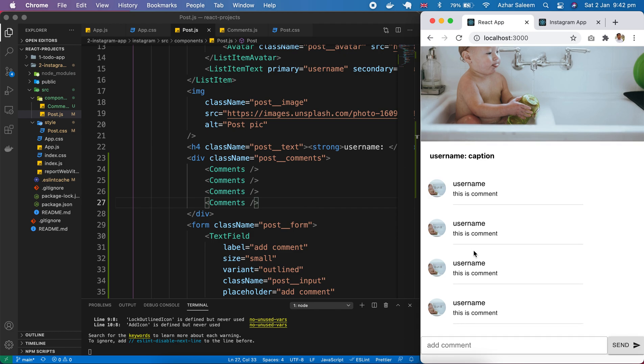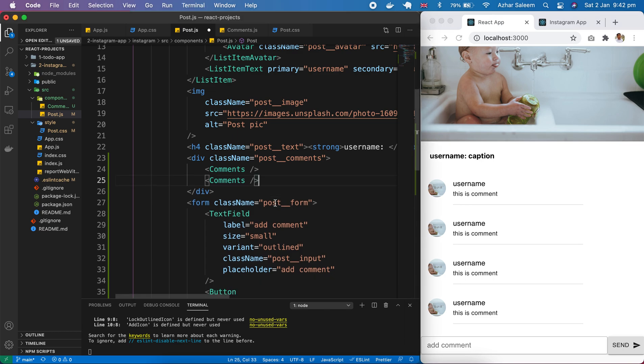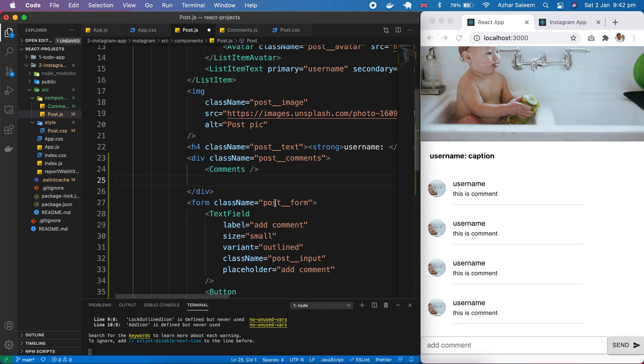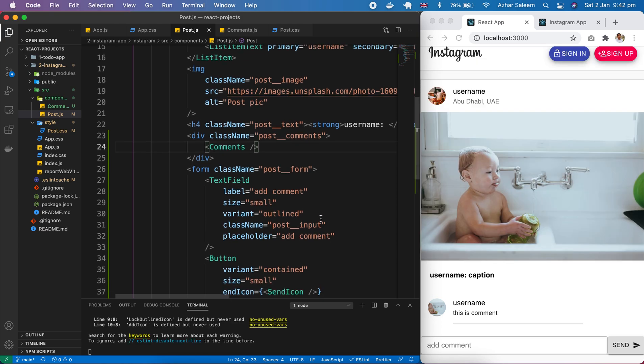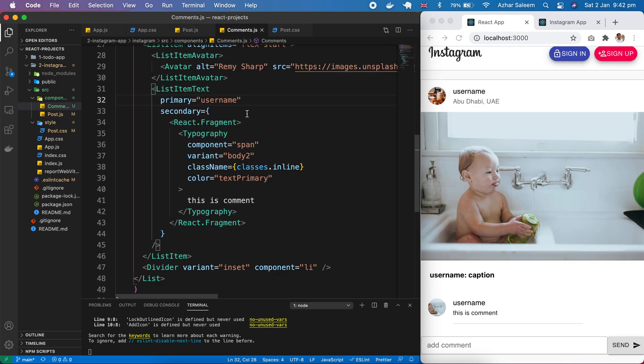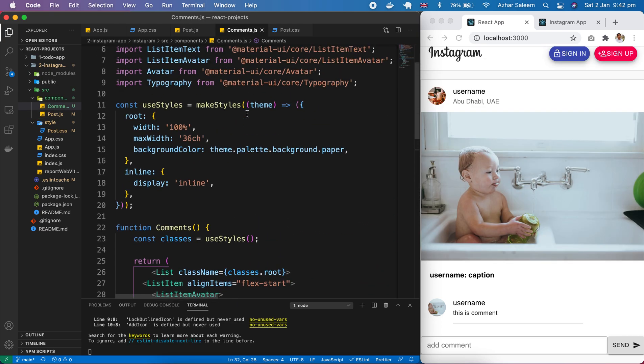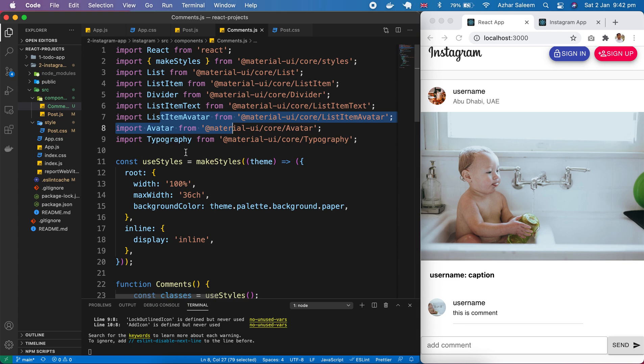In this video tutorial, we discussed how to add a list, text field, and button for our comments. Let me show you what's happening here. First of all, in our comments, all this code we took from Material UI, and we imported list, makeStyles, divider, list item text, and avatar.